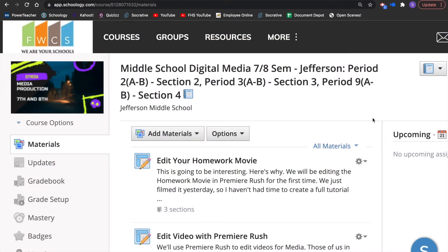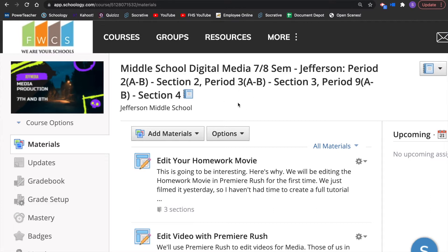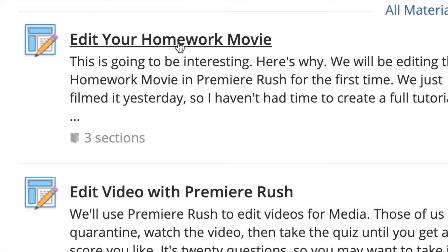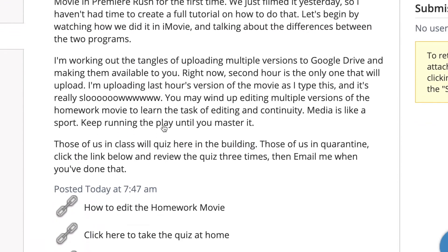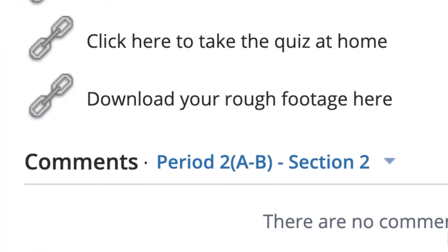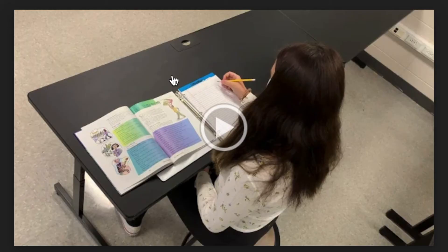The first thing you will need to do: head to your Schoology page for whichever class you are in. Once you are there, look down a bit and you'll see a post called 'Edit your homework movie.' Click on it. Read the instructions and go down to the bottom — 'Download your rough footage here' — click right there.